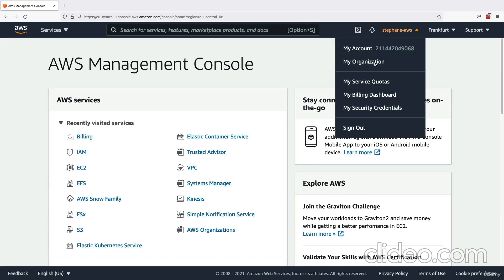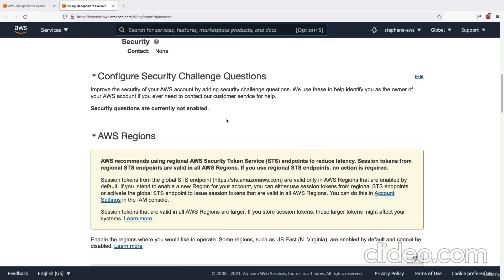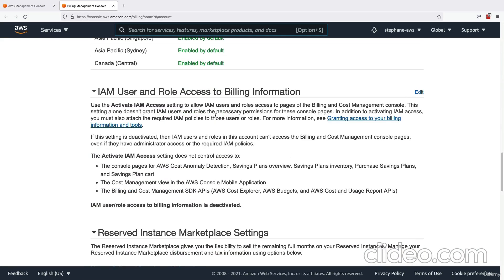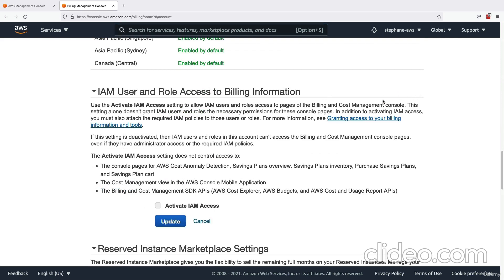To solve this, I logged in as my root account — as you can see now, it just says my account number, not the IAM user. I click on my account. You need to be a root account to do this. You scroll down and you're going to find this setting called IAM user and role access to billing information. We'll edit this and activate IAM access, which will allow IAM users who are administrators to access billing data.